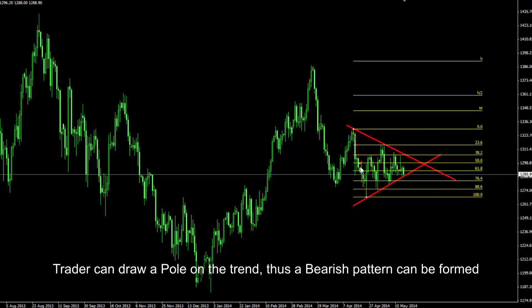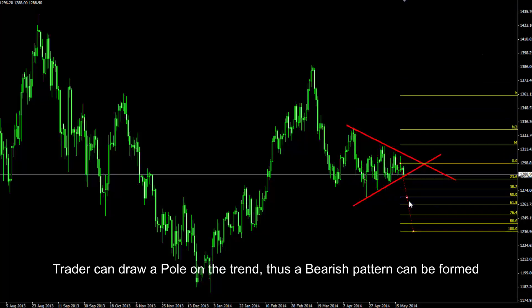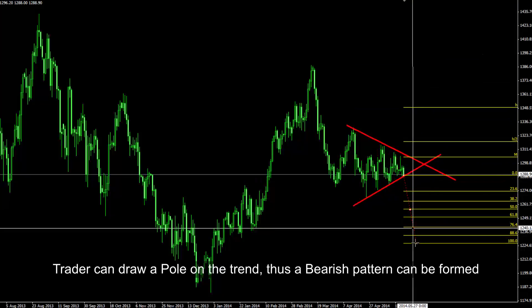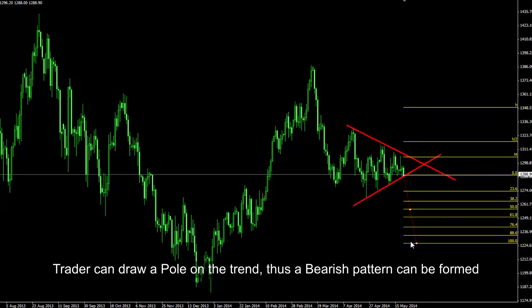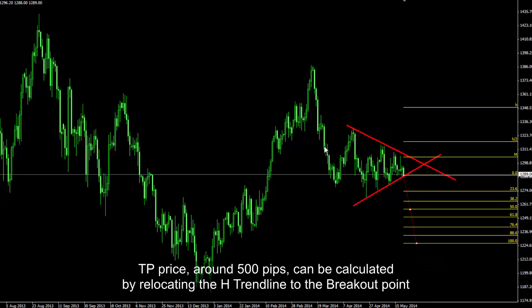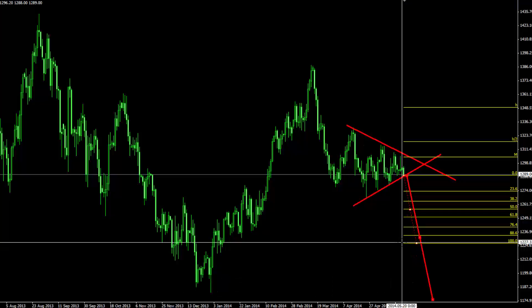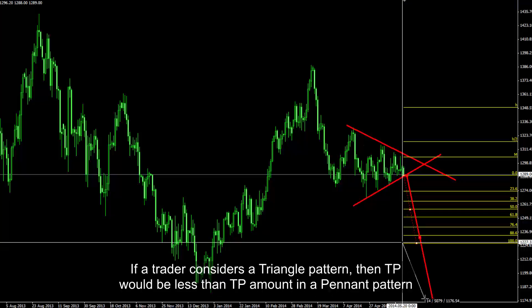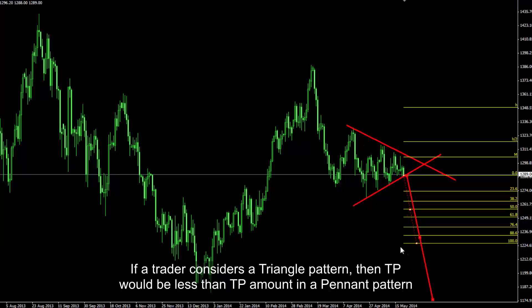A trader can draw a pole on the trend, thus a bearish pennant pattern can be formed. TP price around 500 pips can be calculated by relocating the H trend line to the breakout point. If a trader considers a triangle pattern, then TP would be less than the TP amount in a pennant pattern.